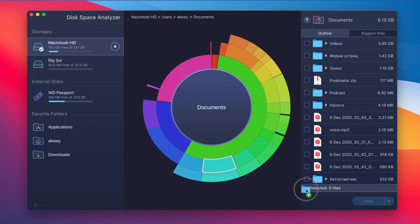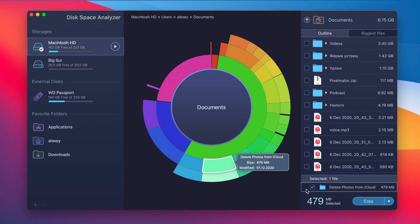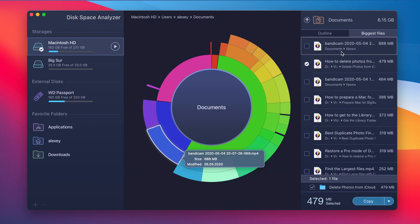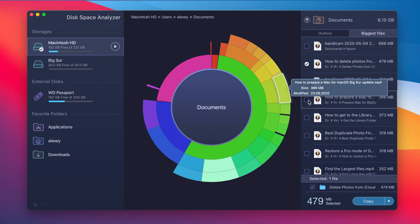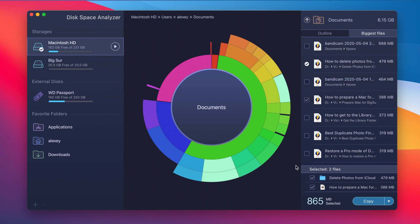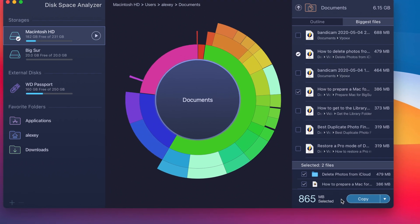Drop unneeded items in the section called Selected files or look through the list of biggest files and tick the checkboxes of unneeded ones.